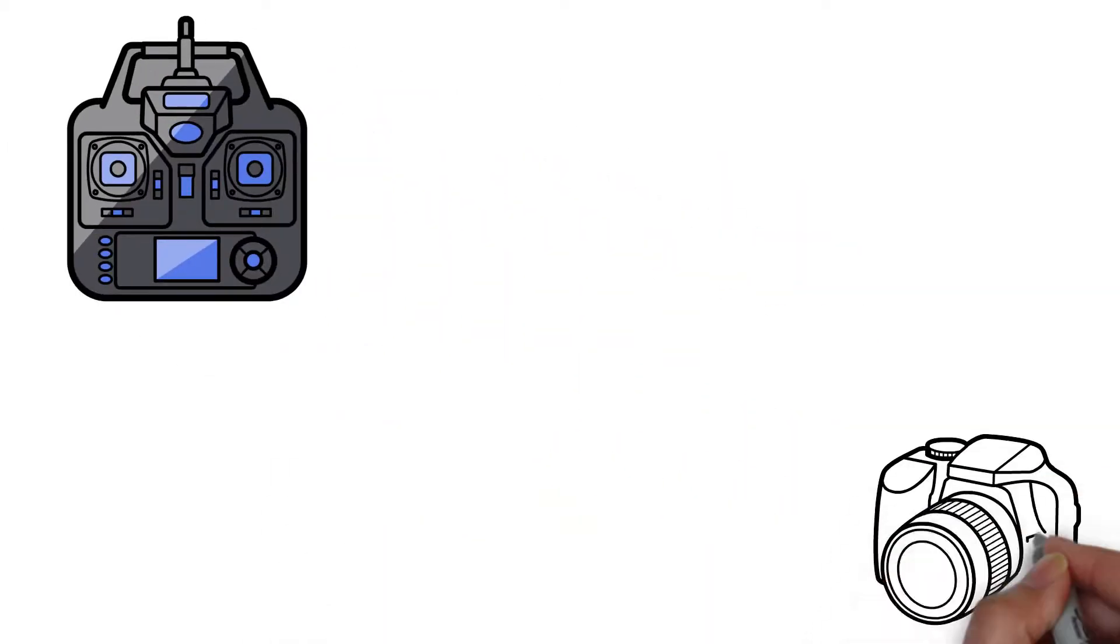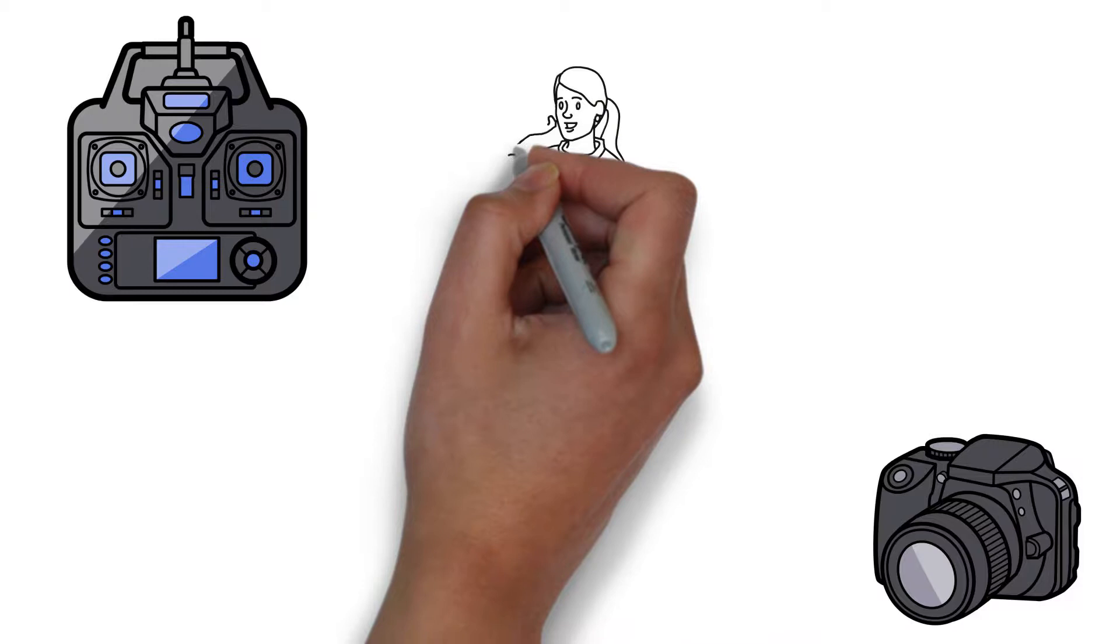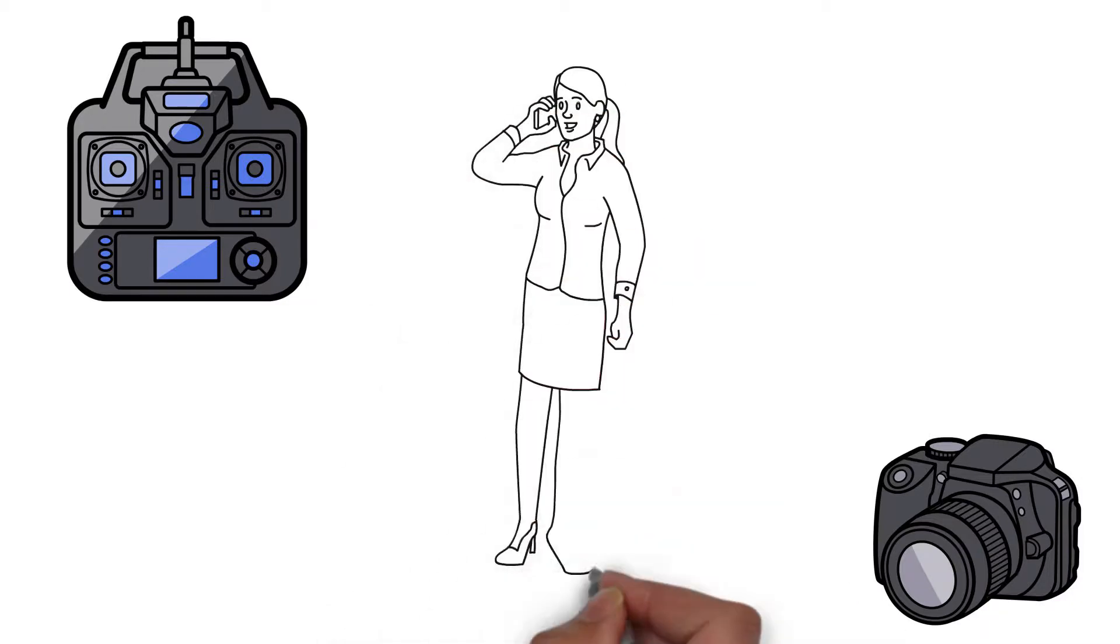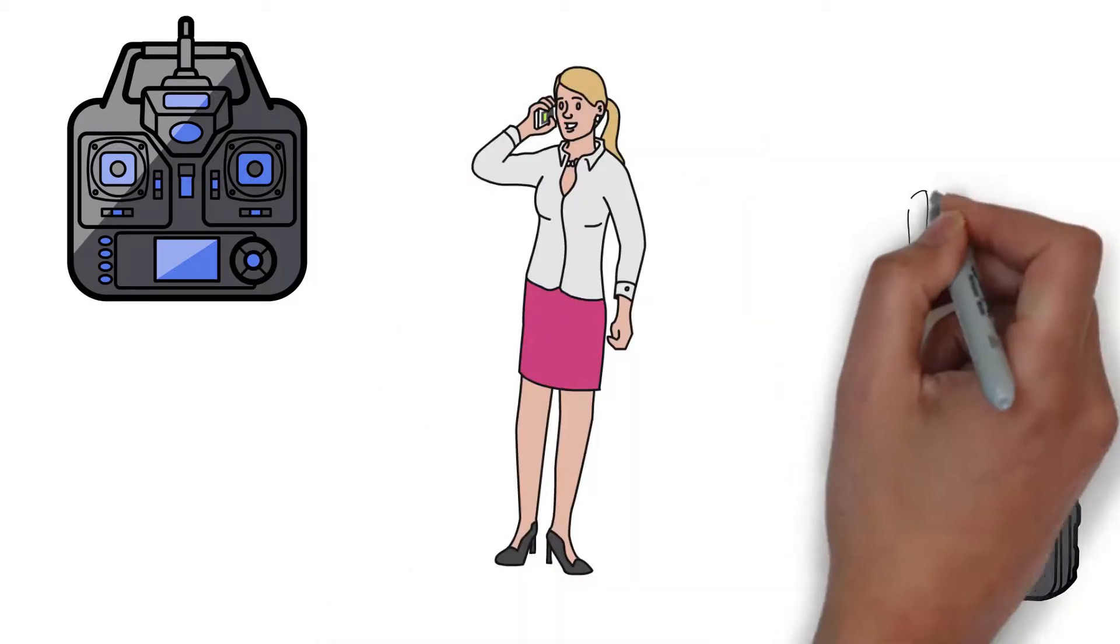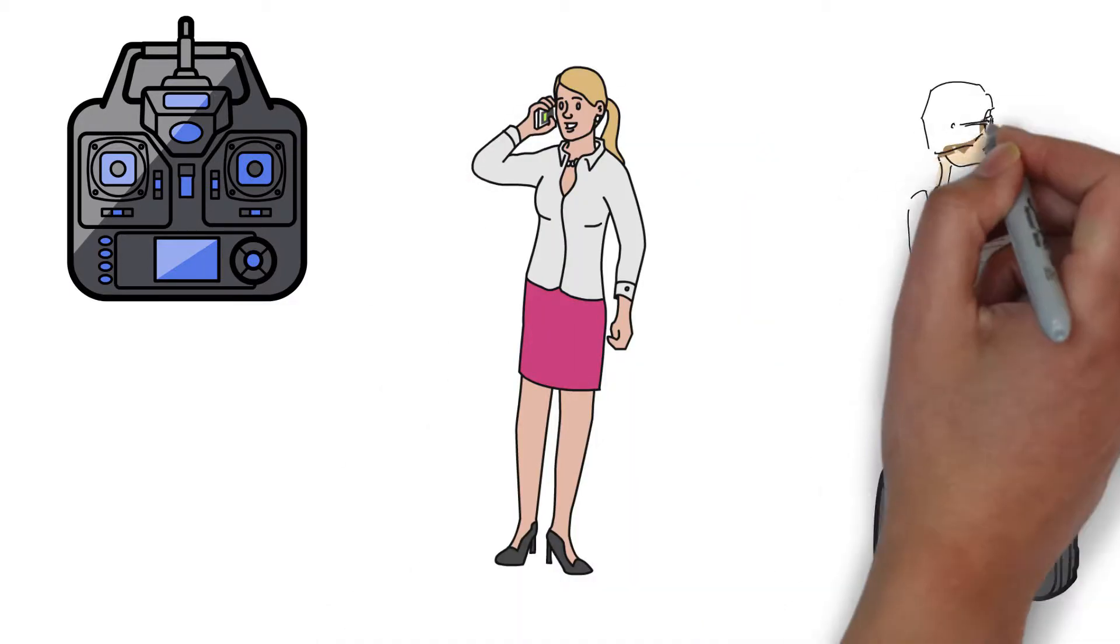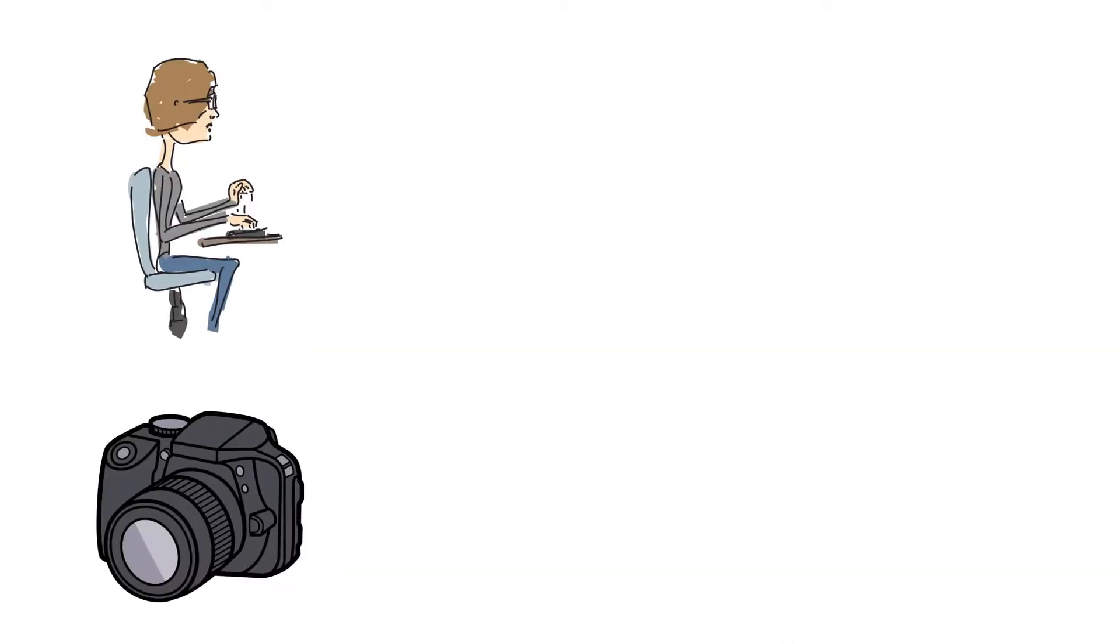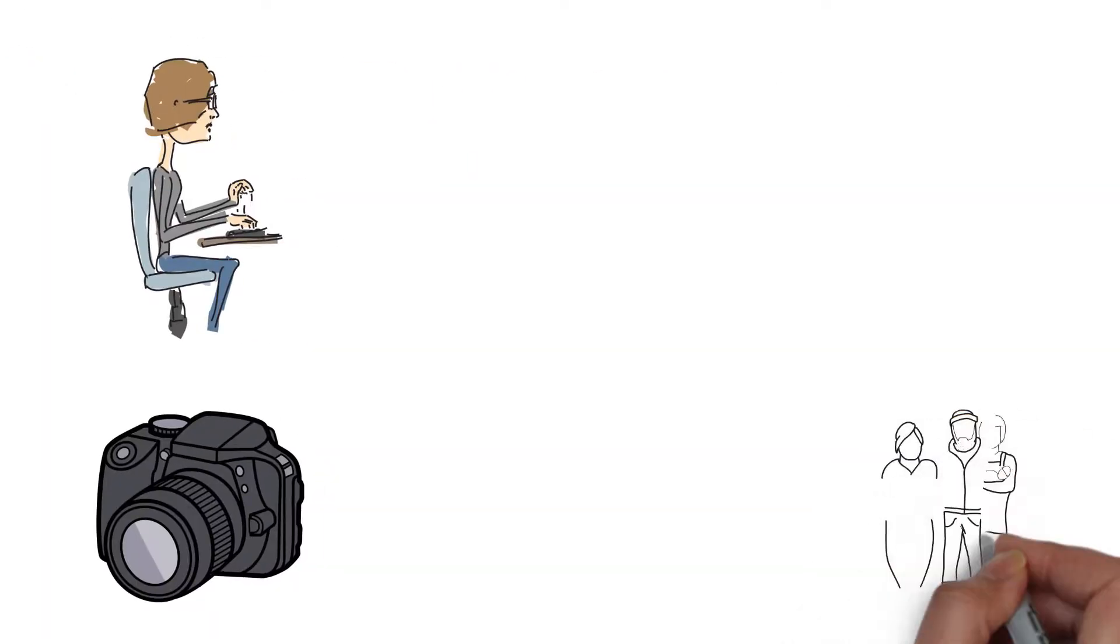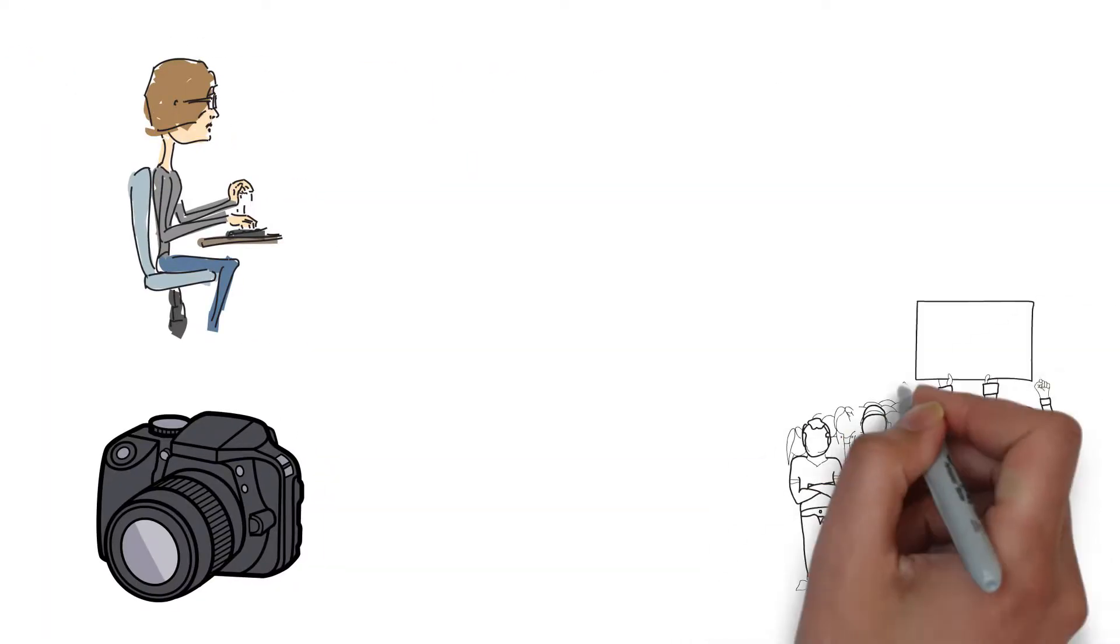As long as there have been people, there has been technology. Technology has come a long way by changing the world of work and reshaping the labor markets. It has given billions of people the ability to communicate with one another.